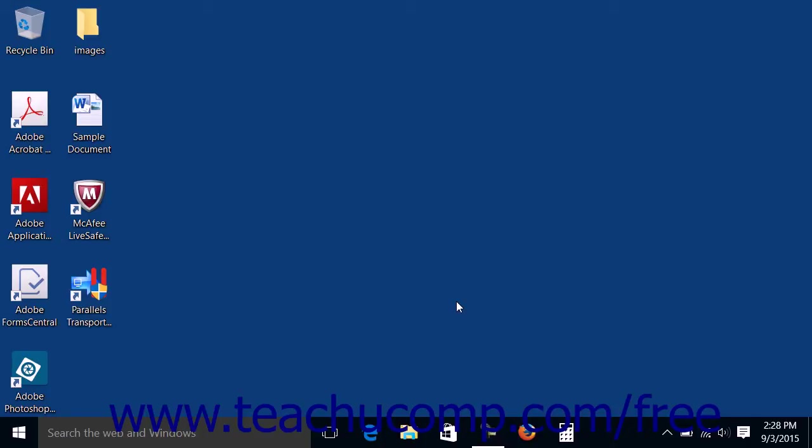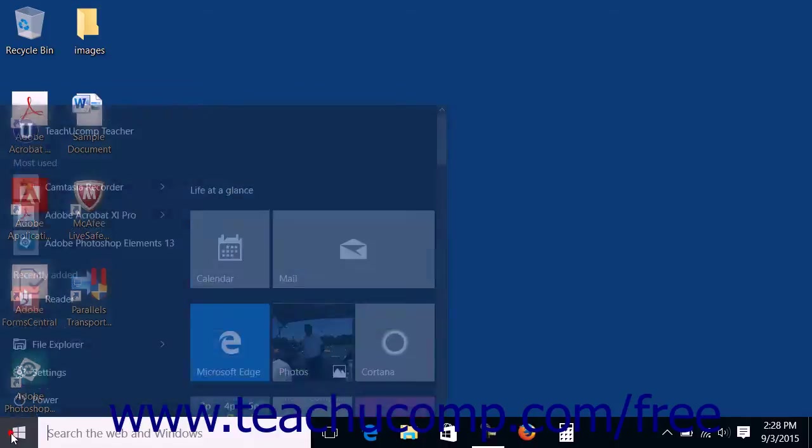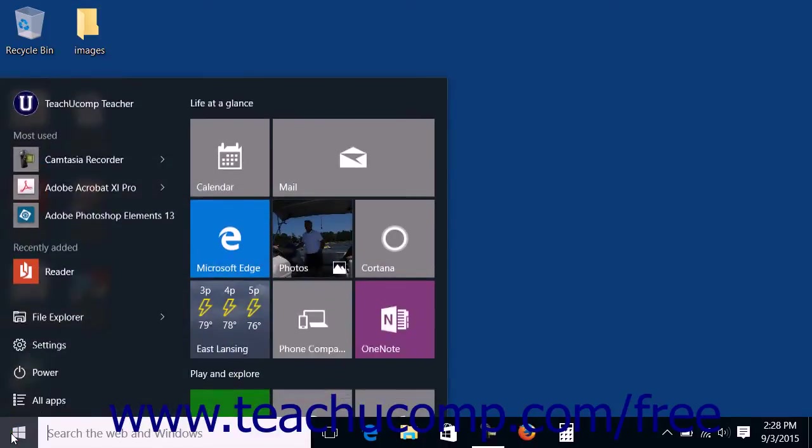If viewing the desktop in Windows 10, you can view the Start Menu by clicking the Start button which has the Windows logo on it in the lower left corner of the screen within the Windows taskbar. Alternately, you can press the Windows key on your keyboard to display the Start Menu at any time.